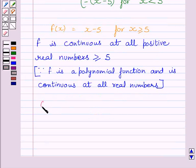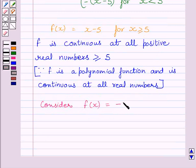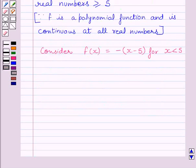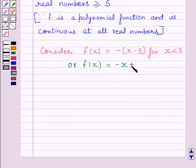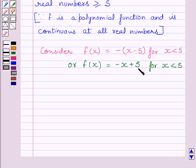Now let us consider f(x) is equal to minus of x minus 5 for x less than 5. This can be written as f(x) is equal to minus x plus 5. Again, this is a polynomial function, and a polynomial function is continuous at all real numbers. So function f is continuous at all real numbers less than 5.